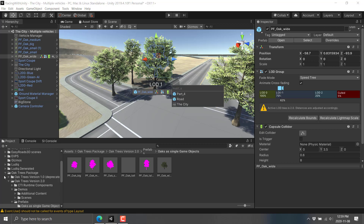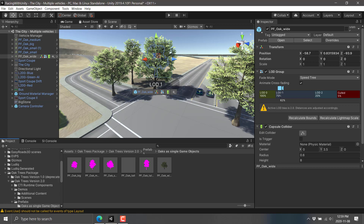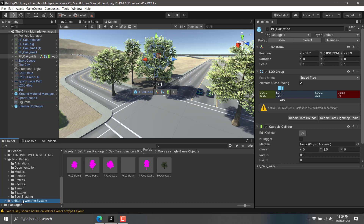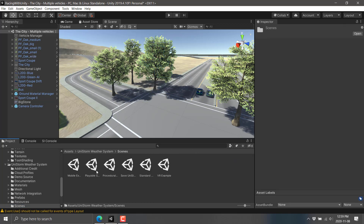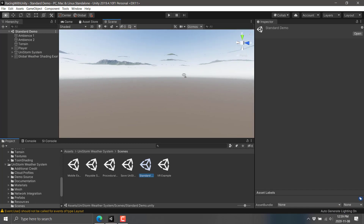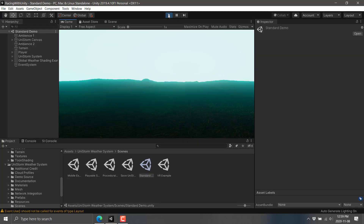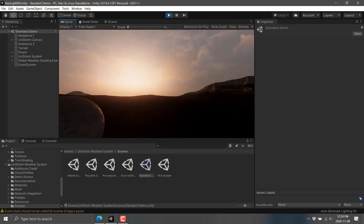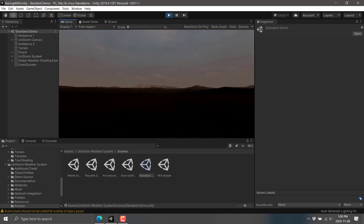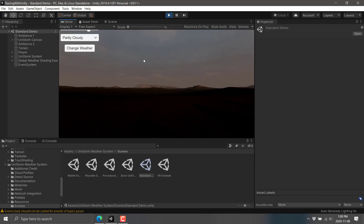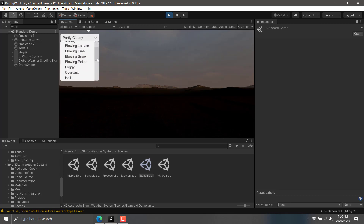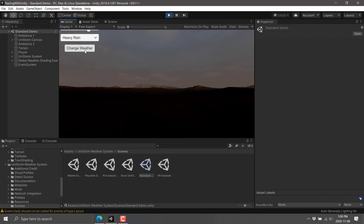And then the final thing we're going to showcase is the weather system—it's called Unistorm. Opening up a demo scene, we've got a bunch of options: mobile, playable standard, procedural lightning strikes, and so on. We'll do the standard demo. It actually starts underneath the world, so let's hit play to get an idea of the kind of weather systems you could add to your game. We can hear sounds from the biome in the background, and we can go ahead and add rain. Currently it's partly cloudy, and we can switch to heavy rain and change our weather.